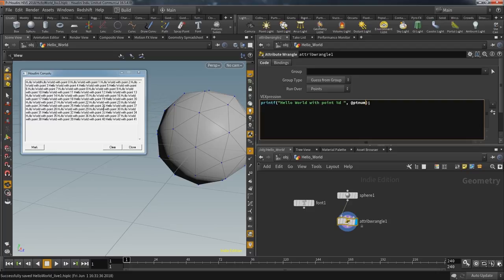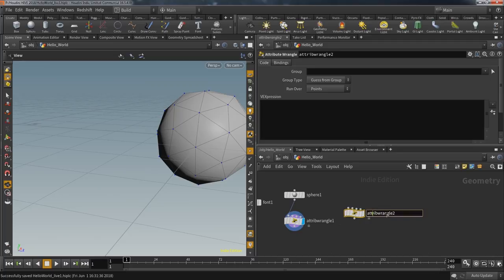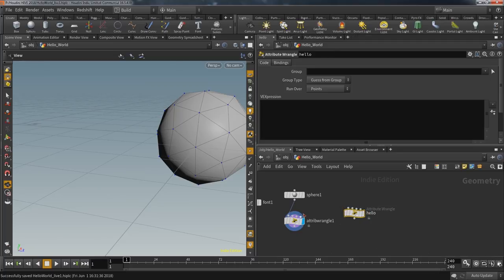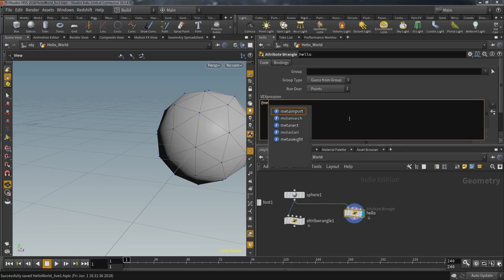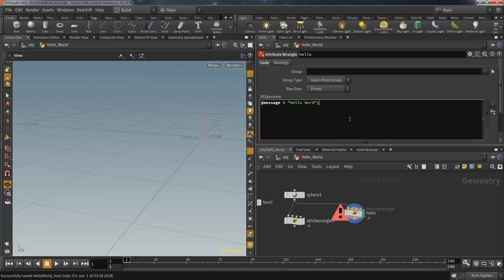A Wrangle has a built-in loop functionality depending on its mode and the data you feed into it. When we set the sphere to polygon and change the command to 'Hello World' with point, providing the attribute holding the current point number, you get an output for each point. An attribute would be another choice. Let's create another Wrangle and call it specifically 'hello' — you'll see why in a few moments.